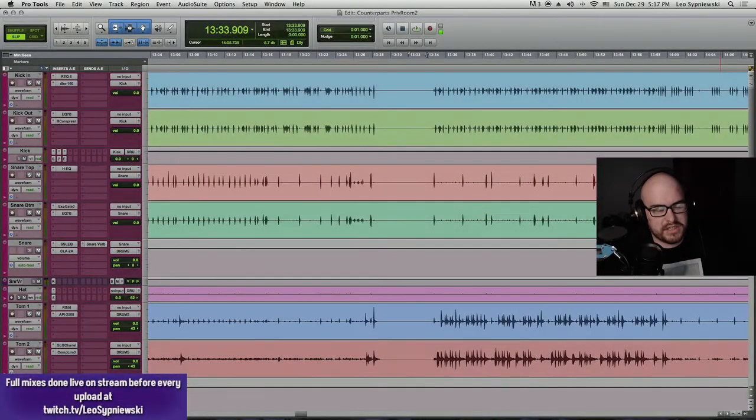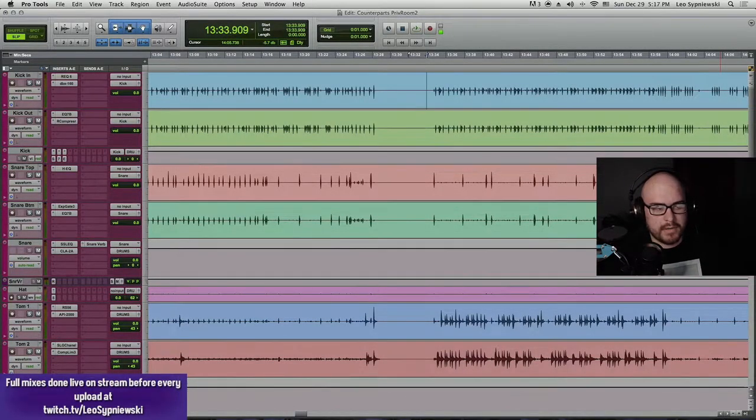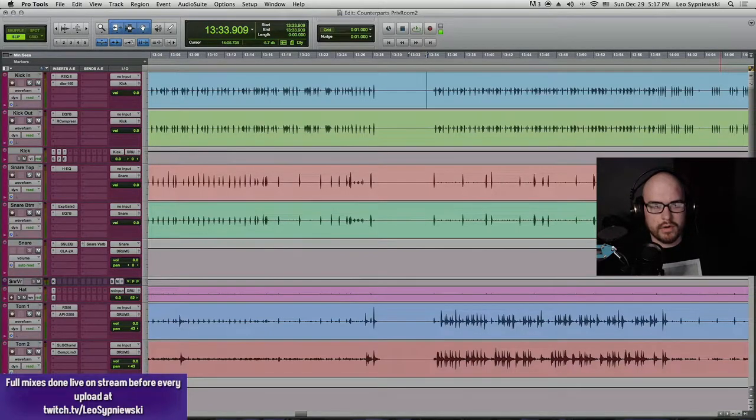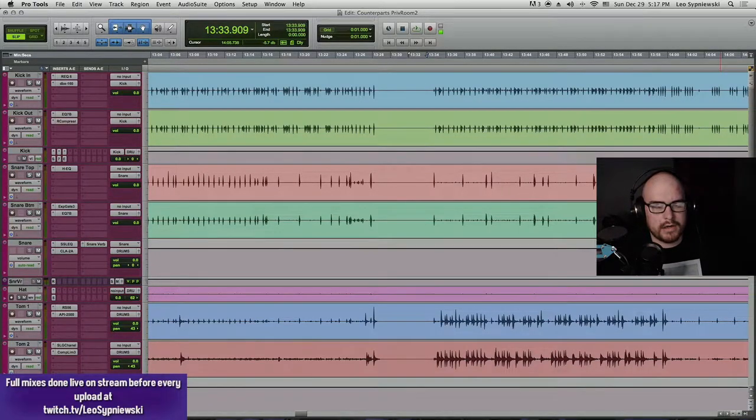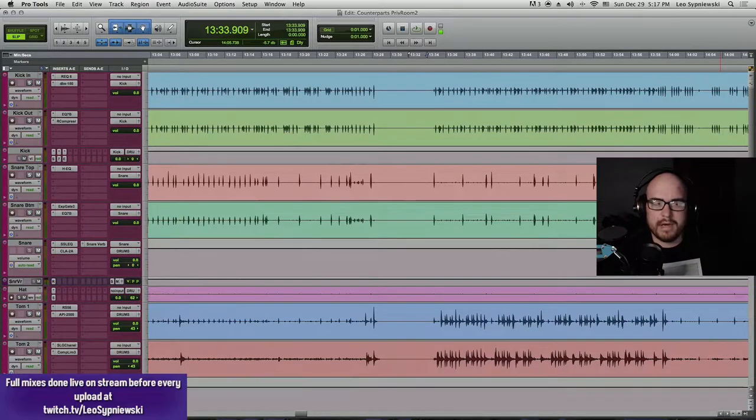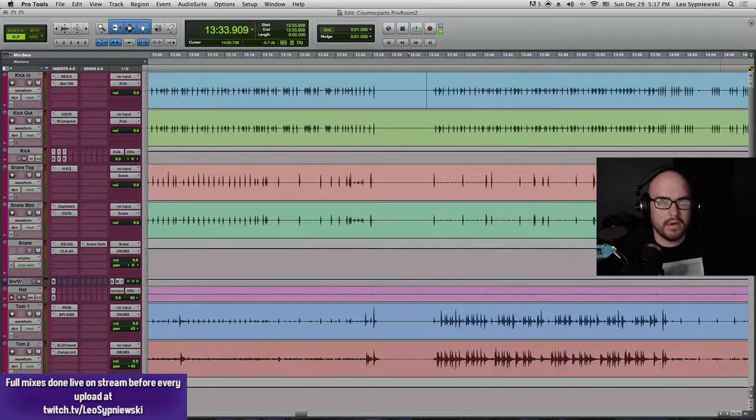All right, in this video I'm going to specifically be going over the drum tones for the Counterparts upload. If you guys do want me to go over bass and guitar, maybe a little bit of vocals, let me know in the comments and I'll gladly do a second video.